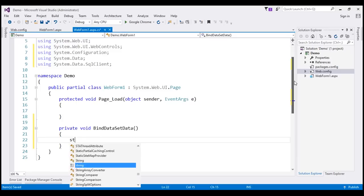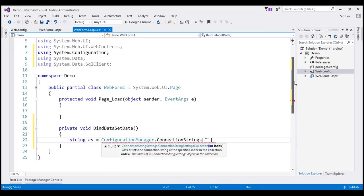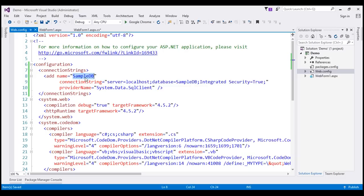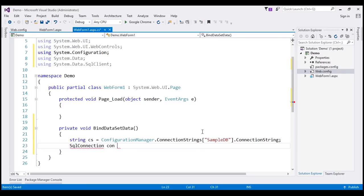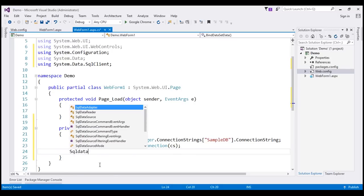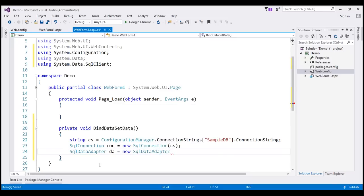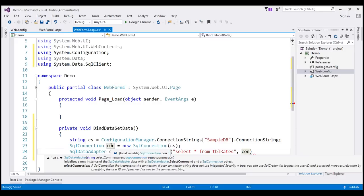The first thing we'll do is read the connection string from the web.config file using the ConfigurationManager class and the ConnectionStrings property. The connection string name is SampleDB. Next, we create a SqlConnection object, passing that connection string to the constructor. Then we create a SqlDataAdapter instance DA. To its constructor, we specify two things: the SQL command — SELECT * FROM tbl_rates — and the SqlConnection object to use.